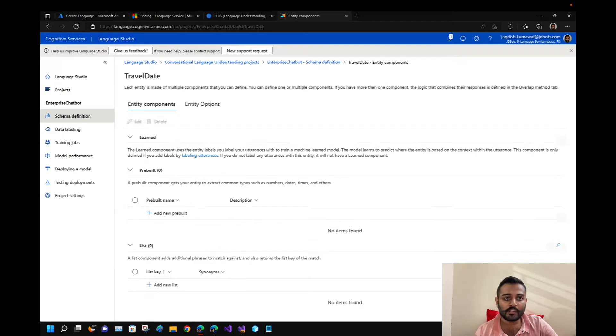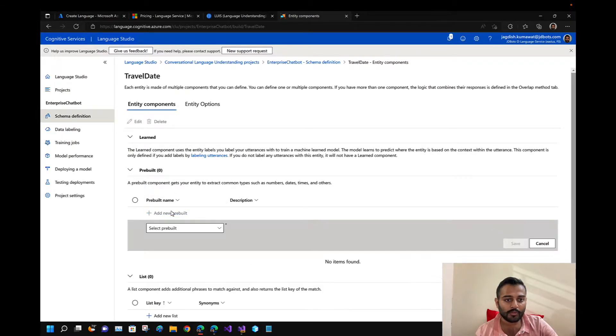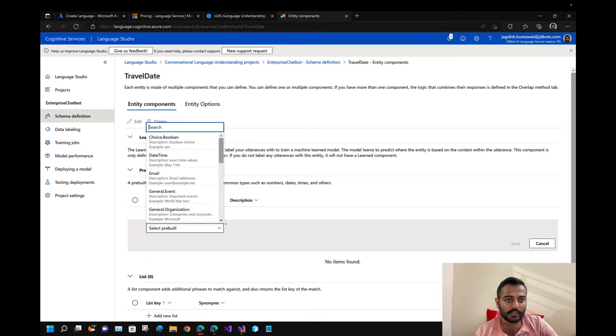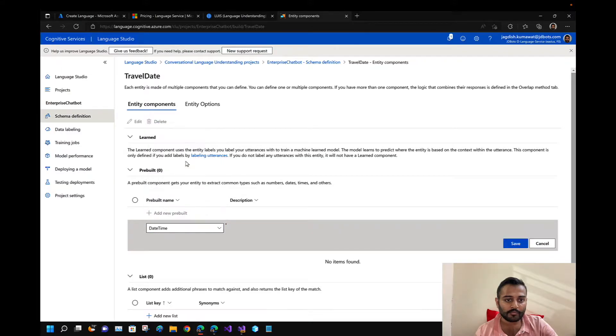This is one utterance mapped. I want to add a pre-built datetime entity and select it properly so the date value is recognized as a pre-built entity rather than machine-learned.